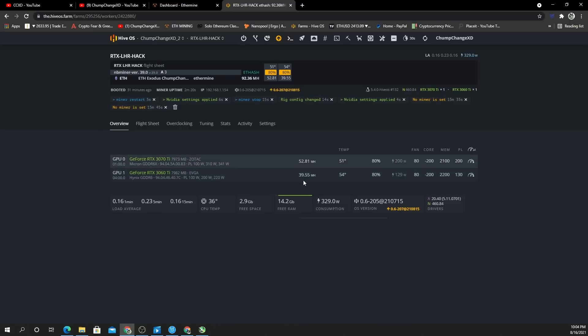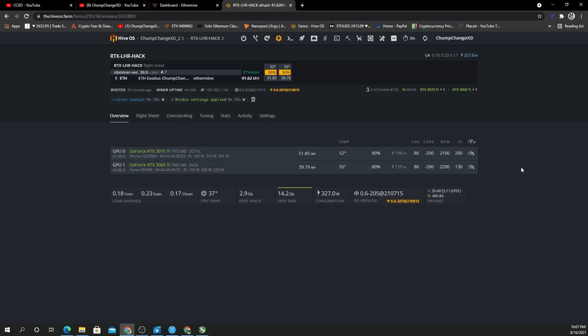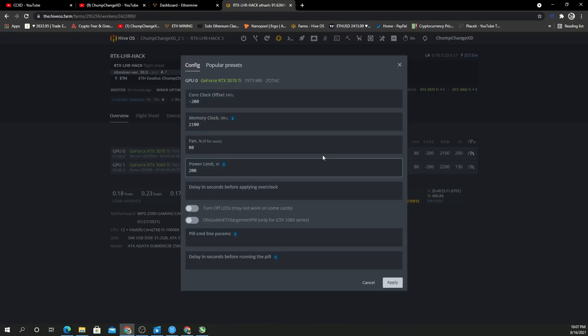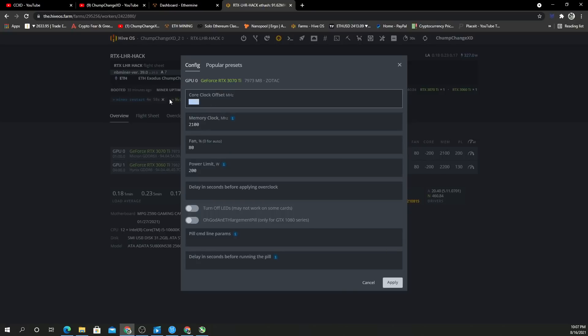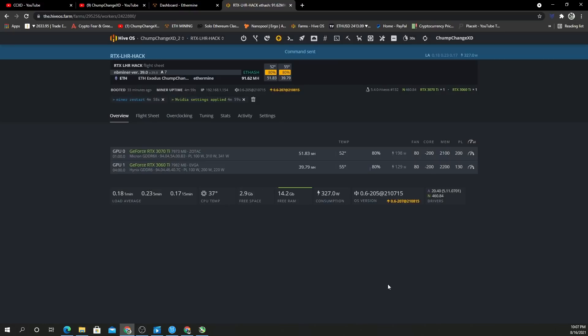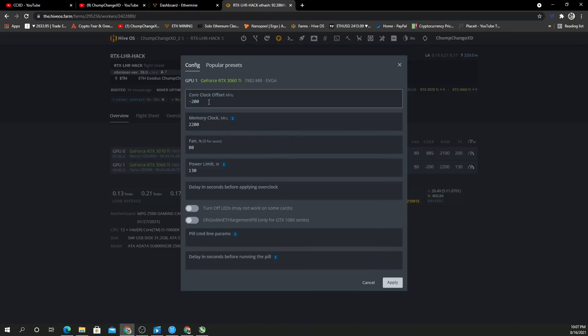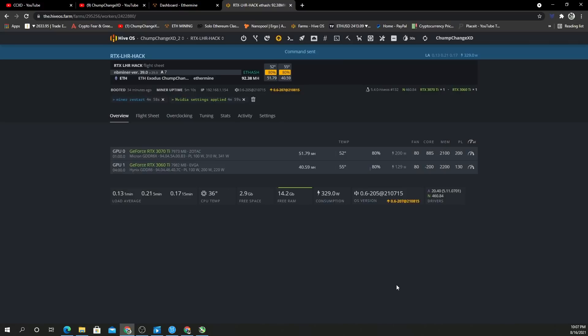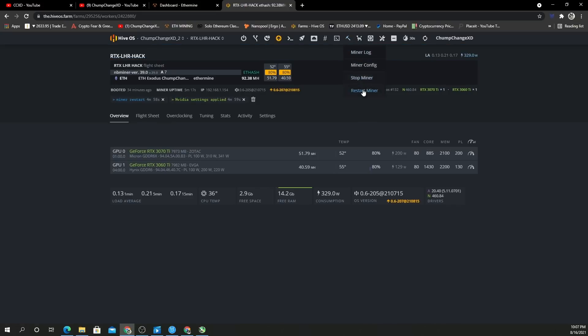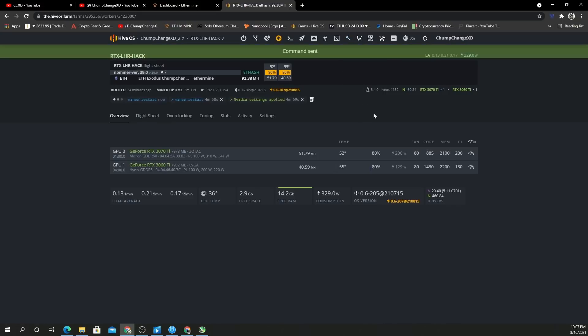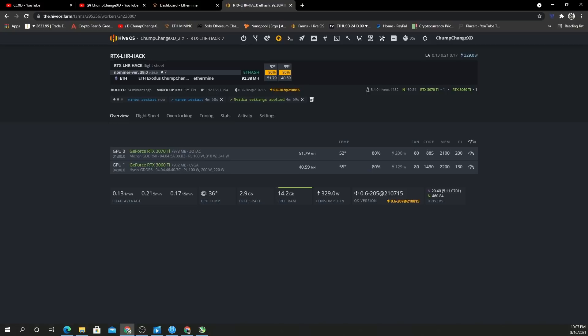All right, so let's give the absolute core clock a shot. Let's do 885—that's what I'm running on my other ones. I'll apply that. And this core will do 1430—that's what I have on my other 3060 Ti's. Then I'm going to restart the miner and see what comes of it.